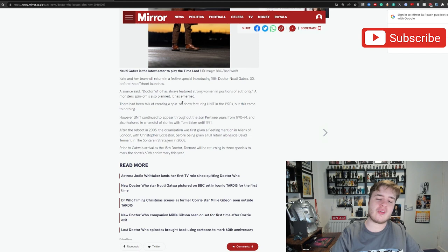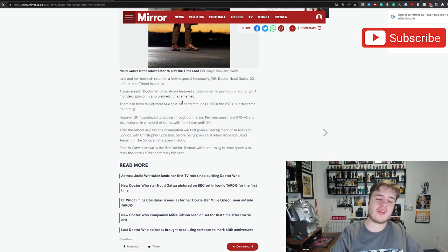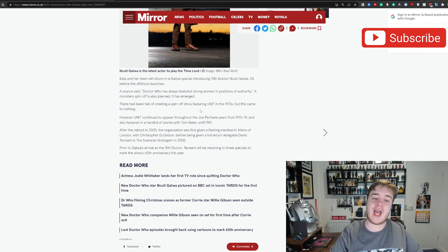A source said, Doctor Who has always featured strong women in positions of authority, a monster spinoff is also planned, it has emerged. Yeah, we've spoken about the monster spinoff before, but having Nicola Metvin once again reiterate that, it looks like at least two spinoffs are already in serious production, which is very exciting.